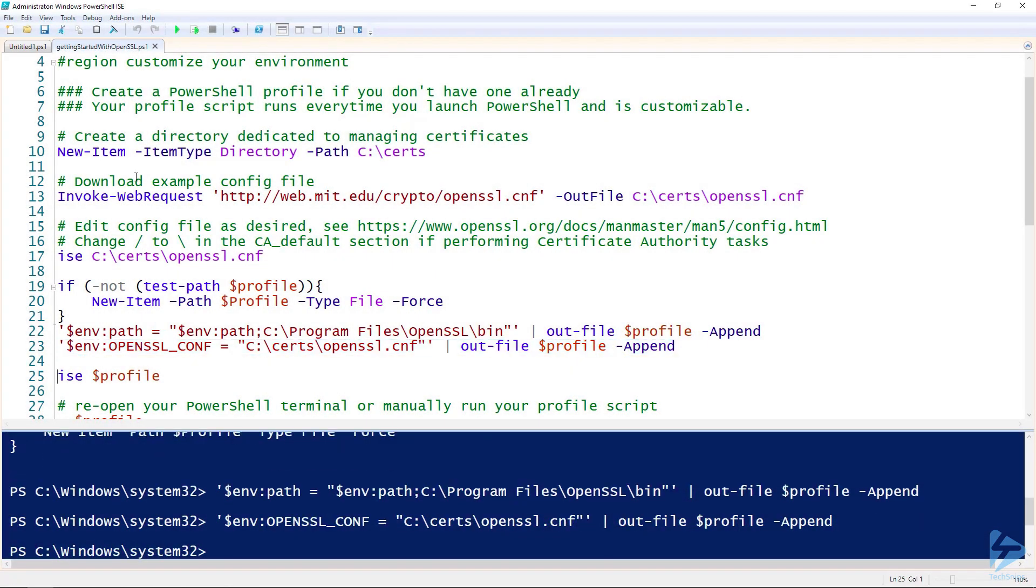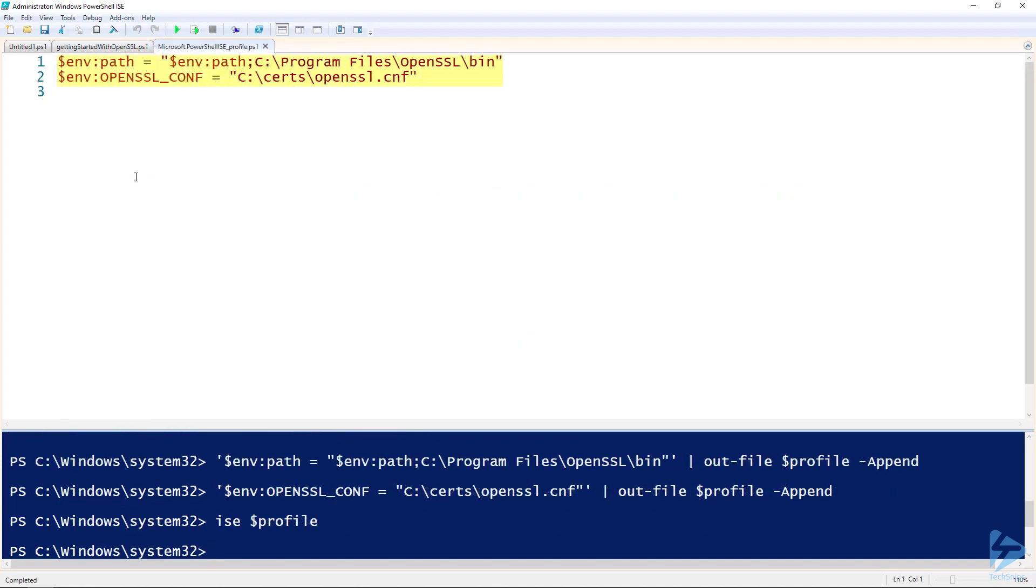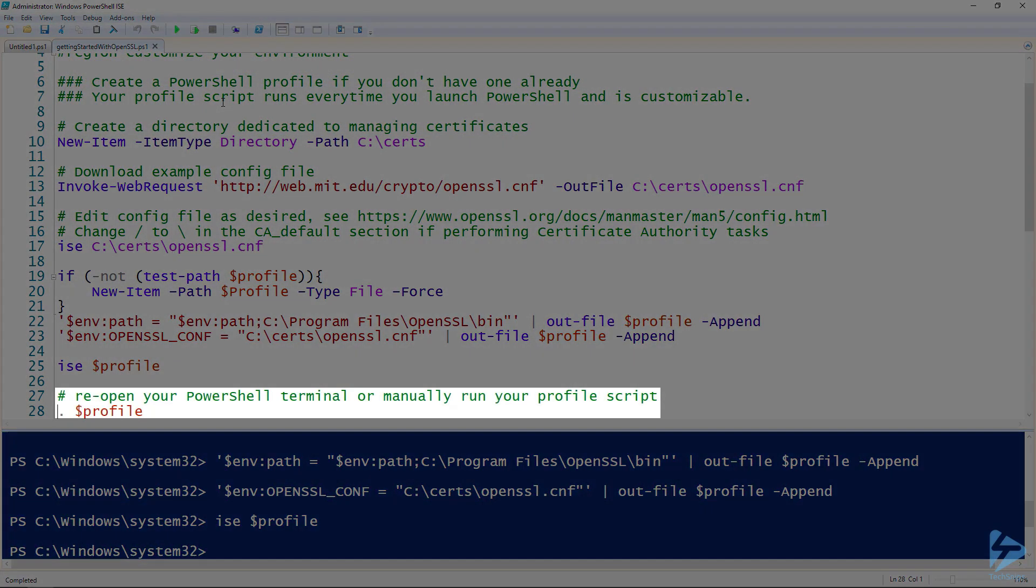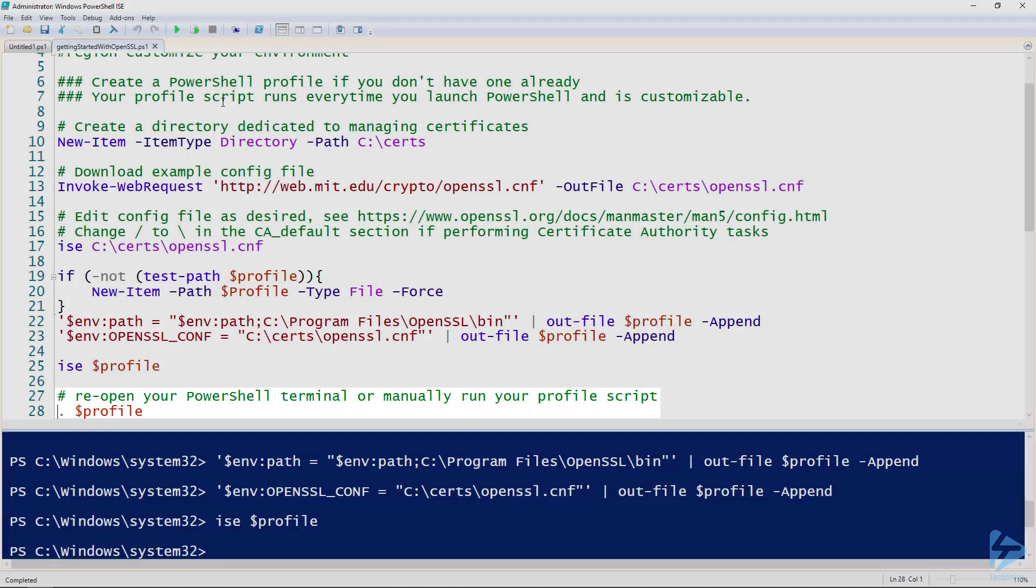We can view the changes in our profile by opening it up in a text editor, and we can see we've appended those two commands to our profile. If you were to close PowerShell and reopen it, those variables would be updated, or we can just dot source our profile.